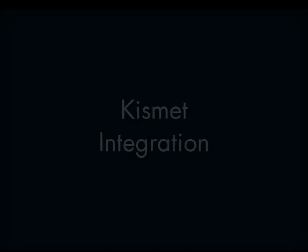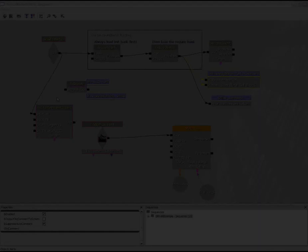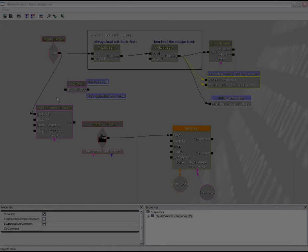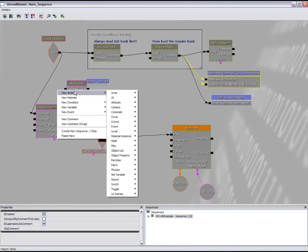Access to WISE events and game syncs, such as real-time parameter controls, states, switches, etc., are provided directly in Kismet. Here you can see that WISE elements are easily accessible.